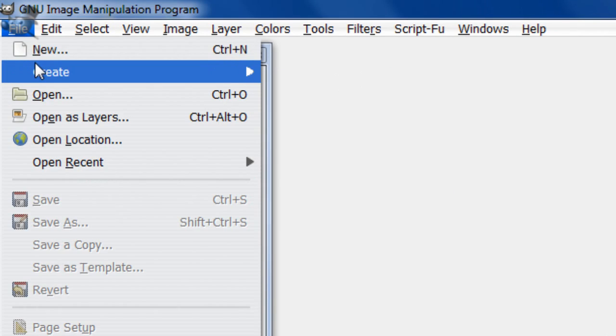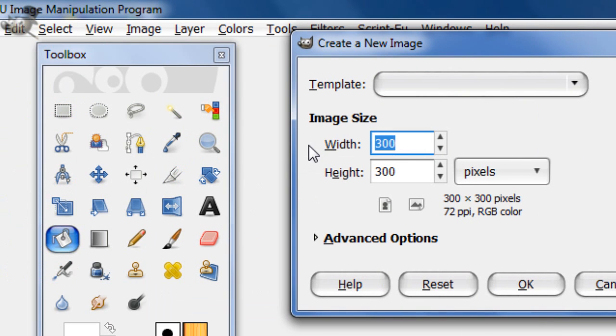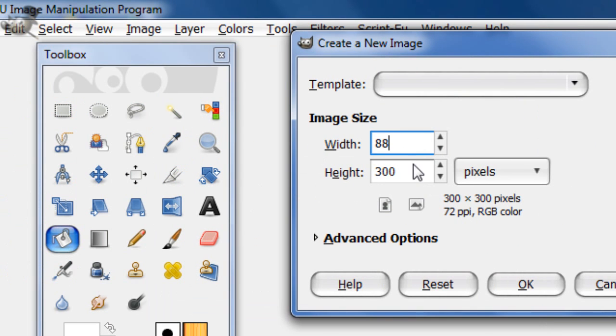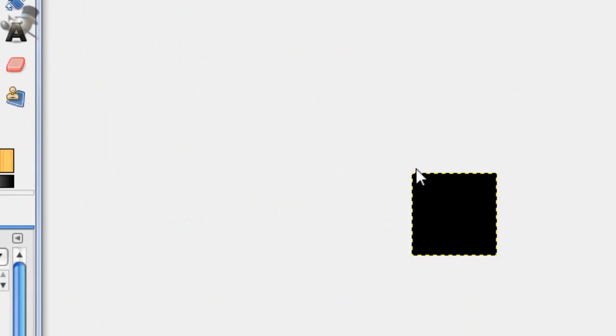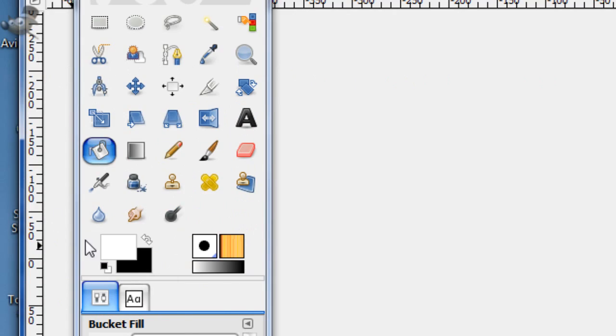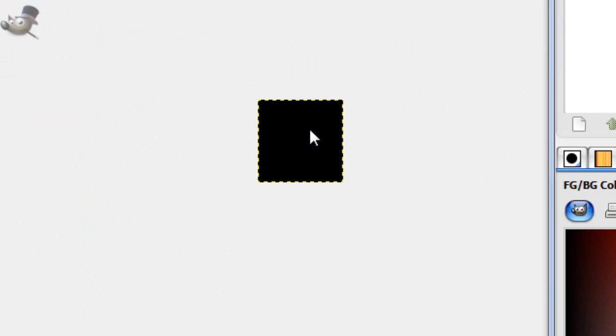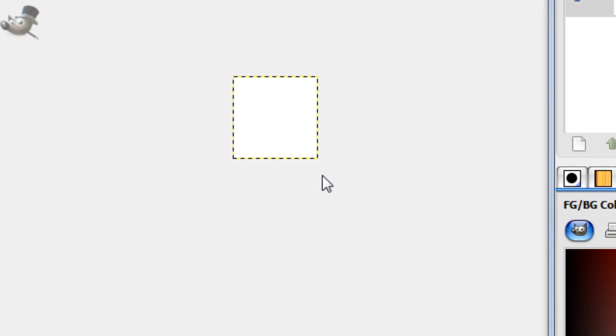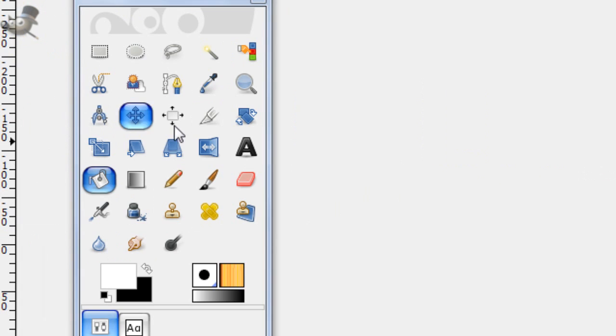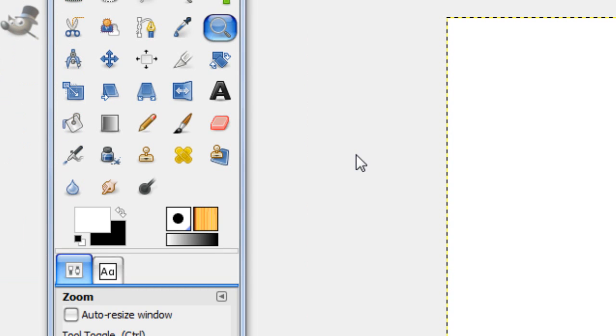So open up Gimp, make a new file 88 by 88. This is the dimensions for the YouTube avatars. Fill it in with white and let's get started. Let's zoom up a little. There we go, that should be pretty good.